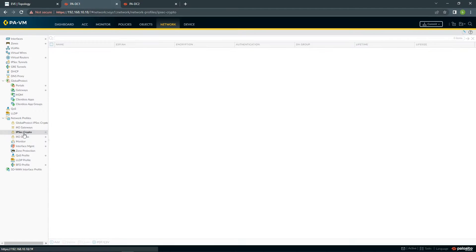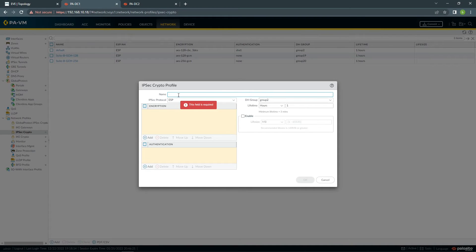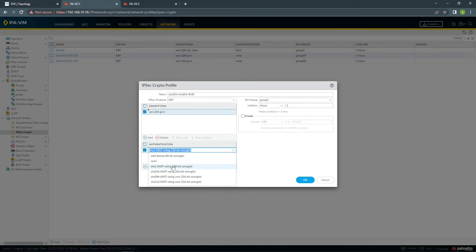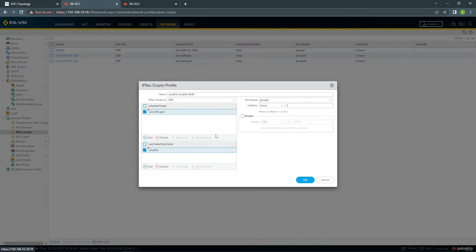Then we need to configure the IPsec Crypto profile. I'll use AES-256-GCM encryption, SHA-256 for authentication, DH Group 20, and leave the rest by default.